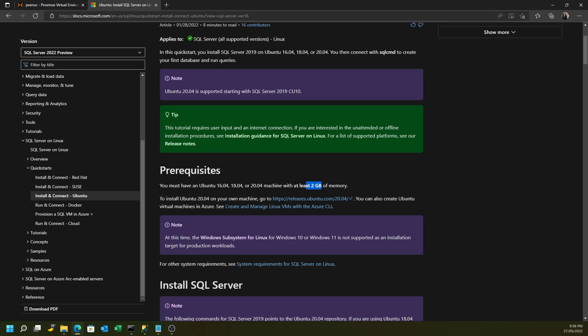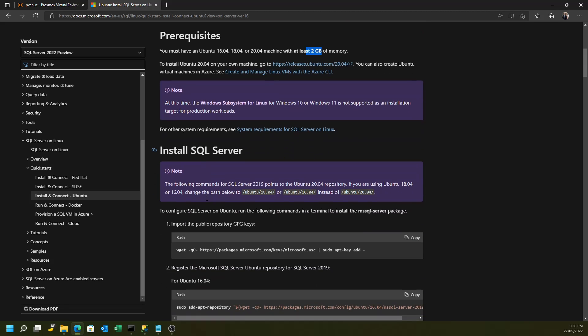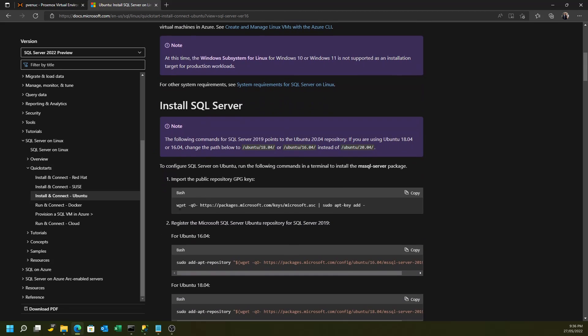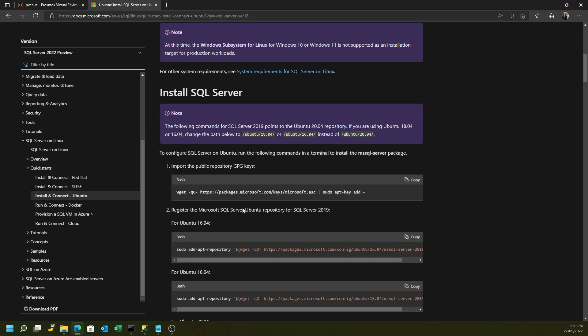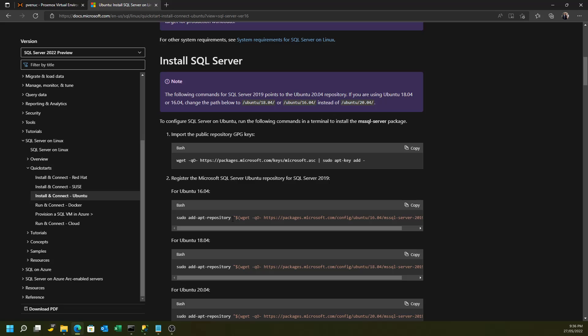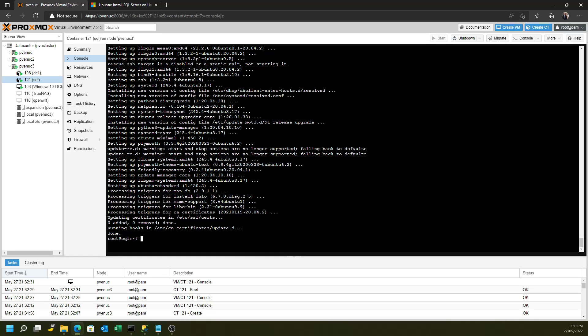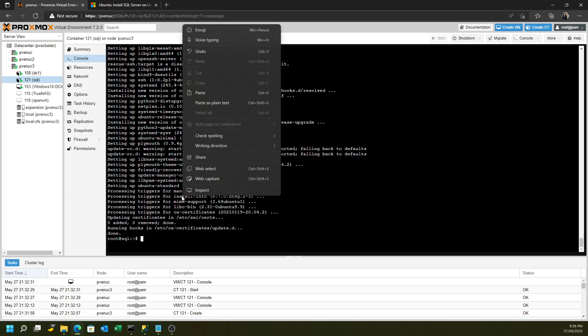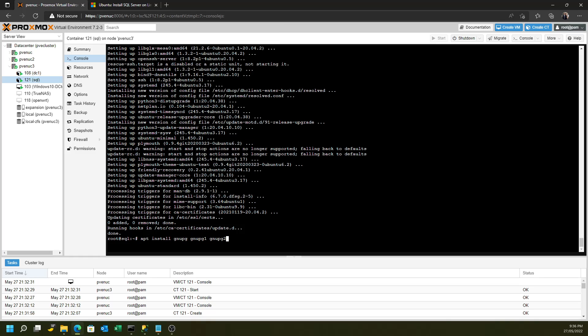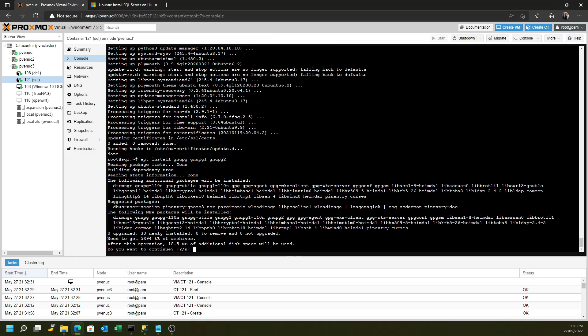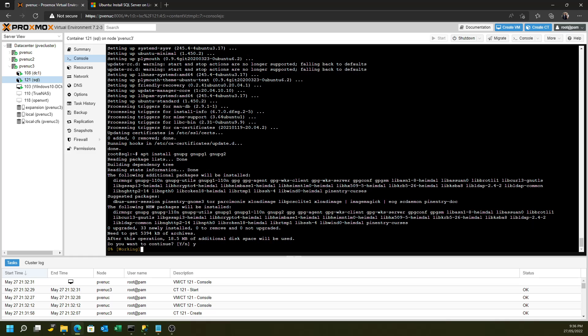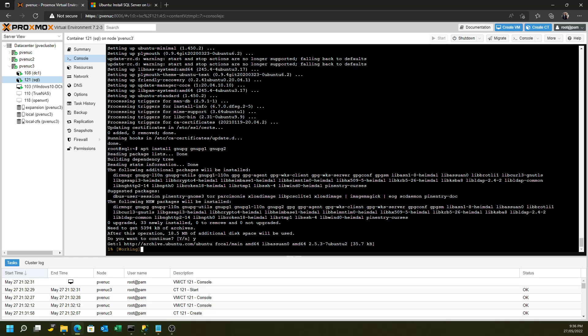So as we progress through this document for installing SQL Server, you can see that we have to run this wget command to get a special GPG key. We have to then add a repository. Now, a lot of that won't work with the default installation of Ubuntu without first putting some prerequisite software in. So the first lot of software that you'll have to run is this command here, which installs these software libraries.